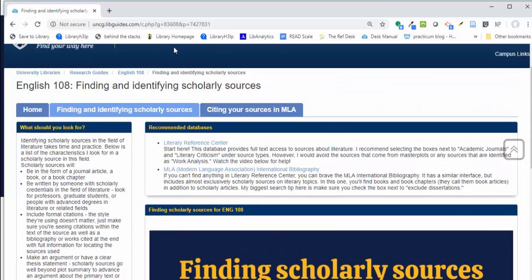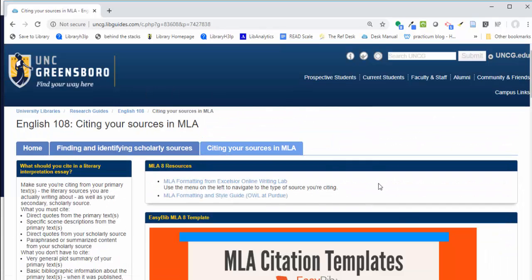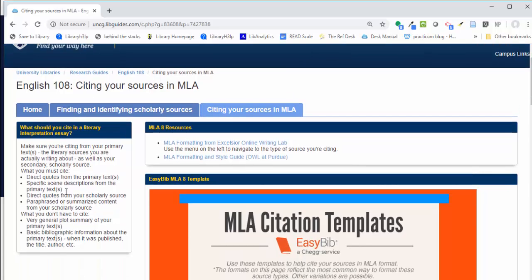On the last tab labeled citing your sources in MLA, I've linked my favorite MLA resources and I've included some guidance about what must be cited in your literary interpretation essay.